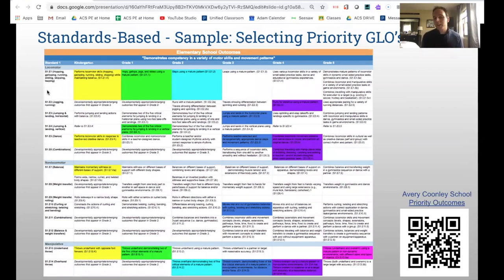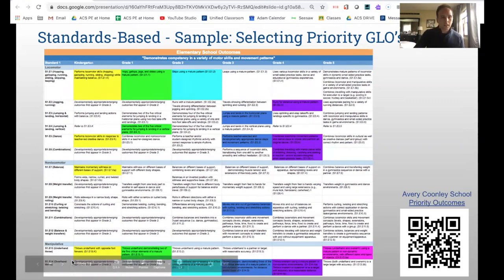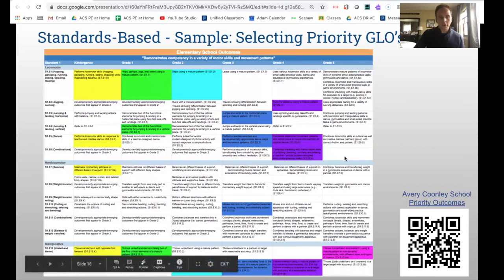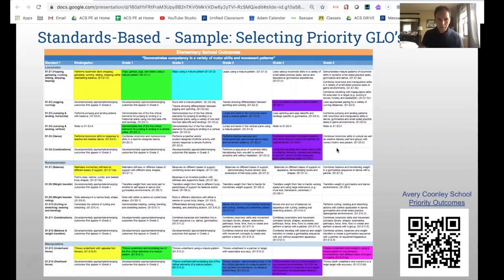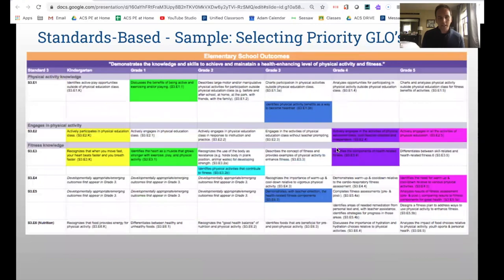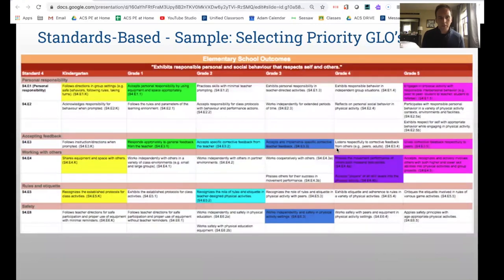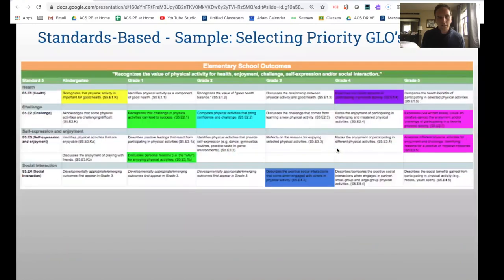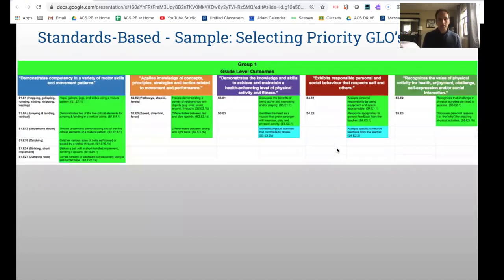The best way to select priority outcomes is to print them out and use paper and pencil to circle them. You can see the grade levels throughout the years and then the strands. The ones highlighted in color are our priority outcomes after we circled them. We then color-coordinated the spreadsheet to make sure we're hitting the ones we really want and that there aren't any major gaps in our program — hitting on most of the strands at some point from K through five.